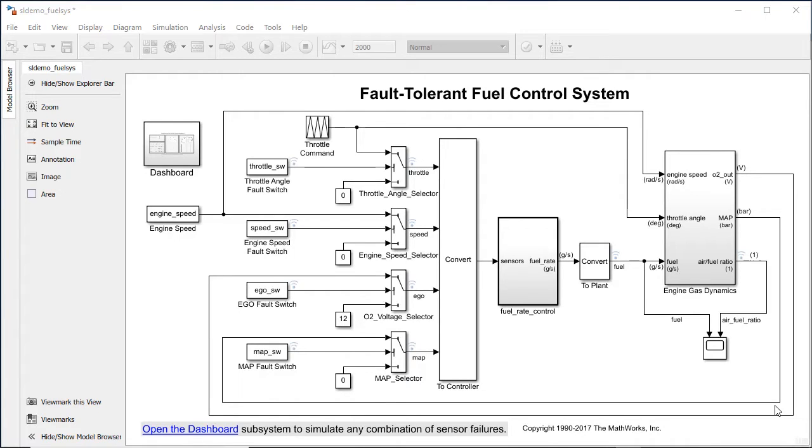This model of a fuel control system has sample times set to control when the discrete, continuous, and multi-rate components are updated.